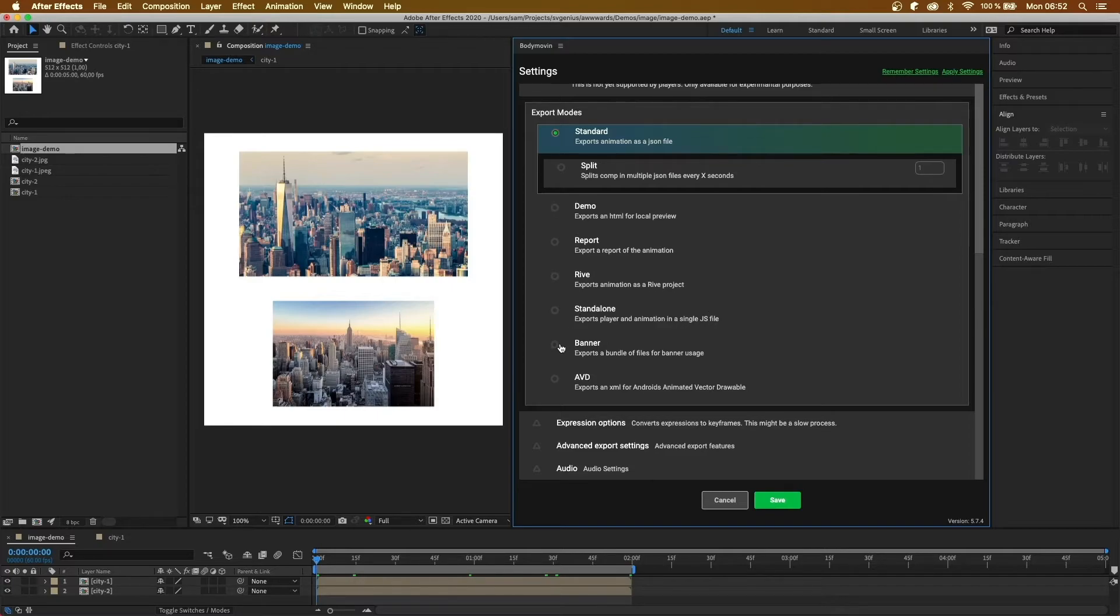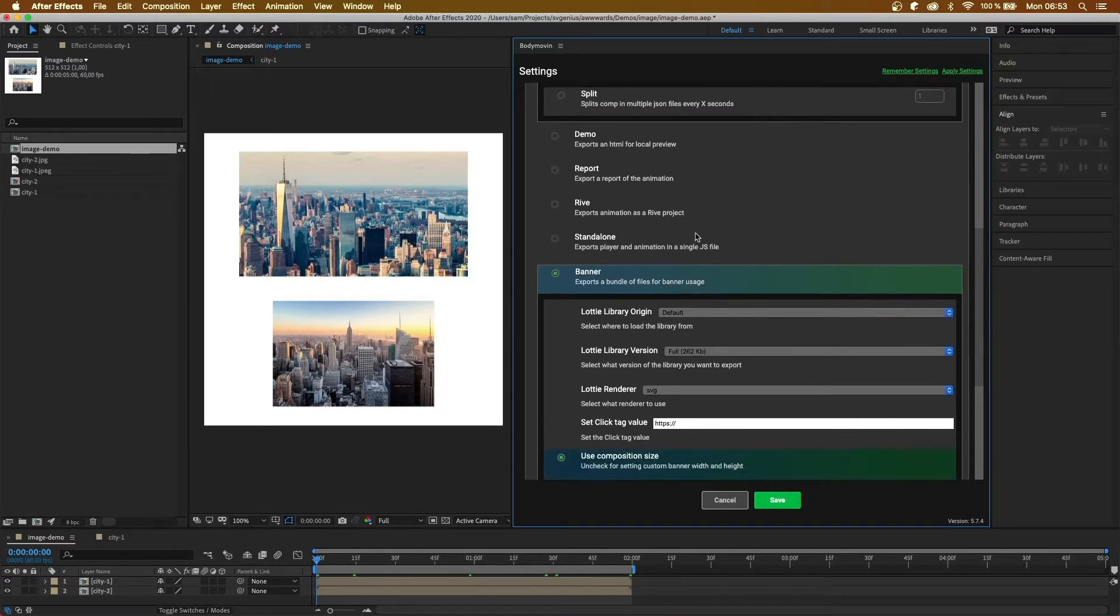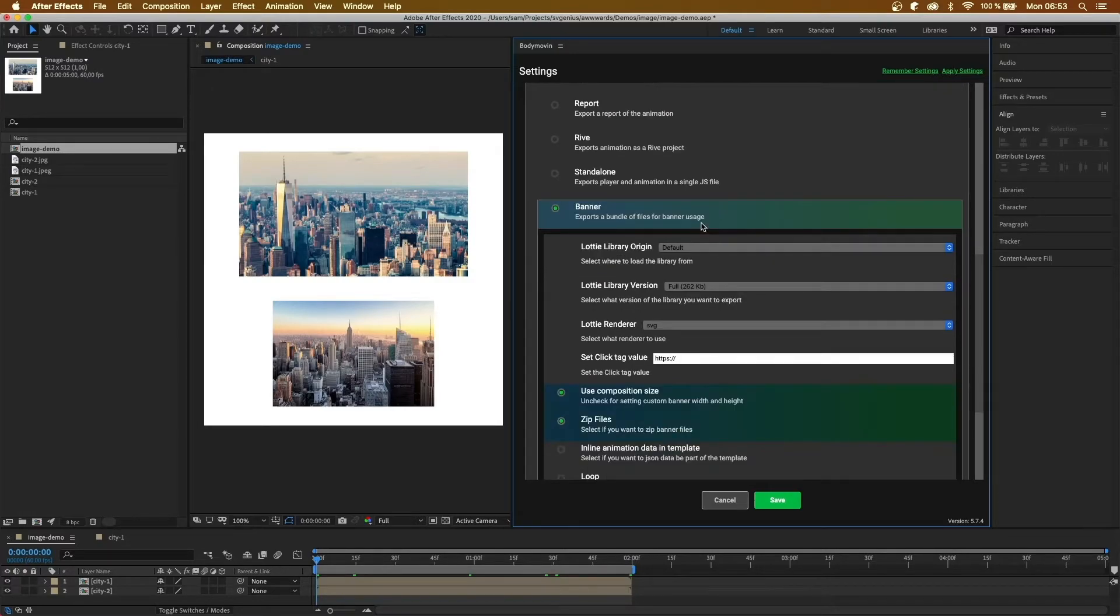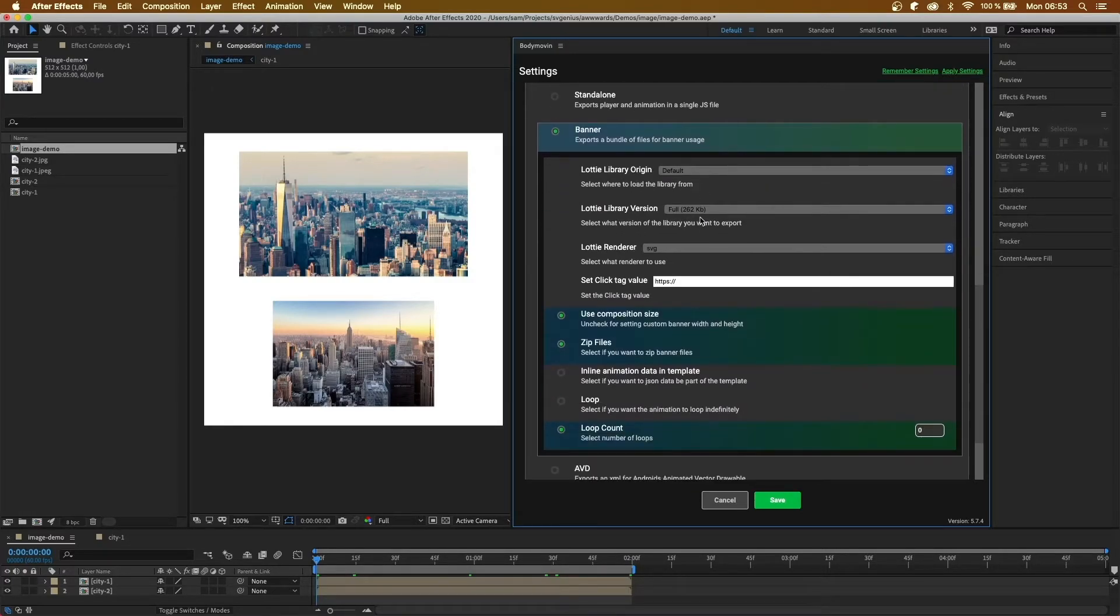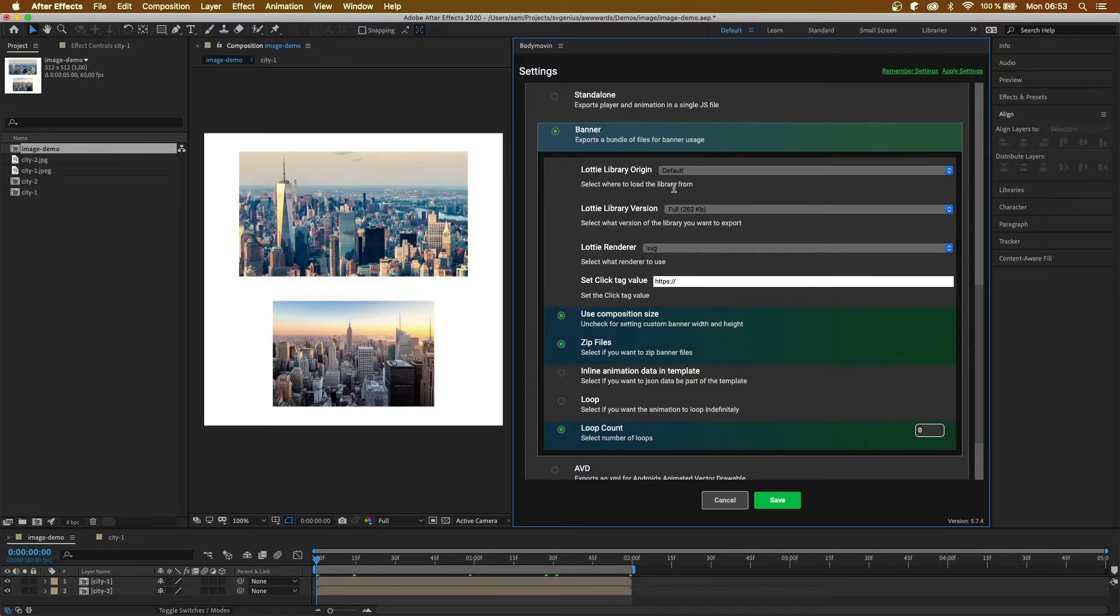And this option, we have banner. And I've not used this before, but apparently it's for Google Ads. And it will export it as a big bundle, as a zip file, with your animation and the players inside it. And then you have a few extra options, such as looping, and how many loops you want it to do.